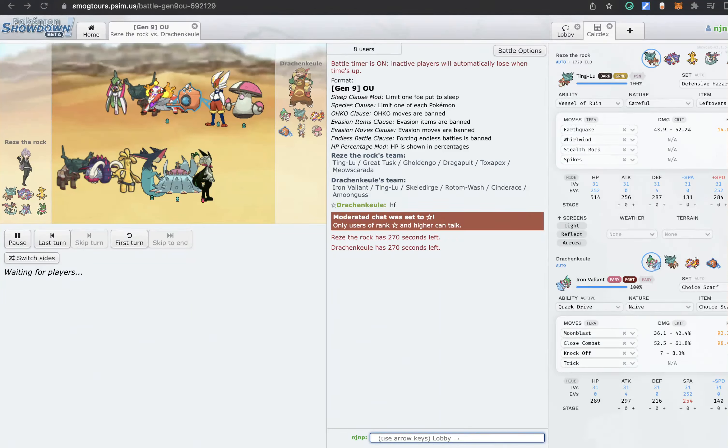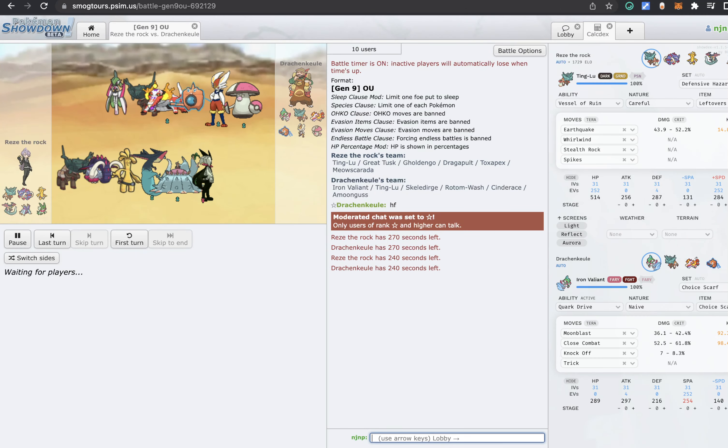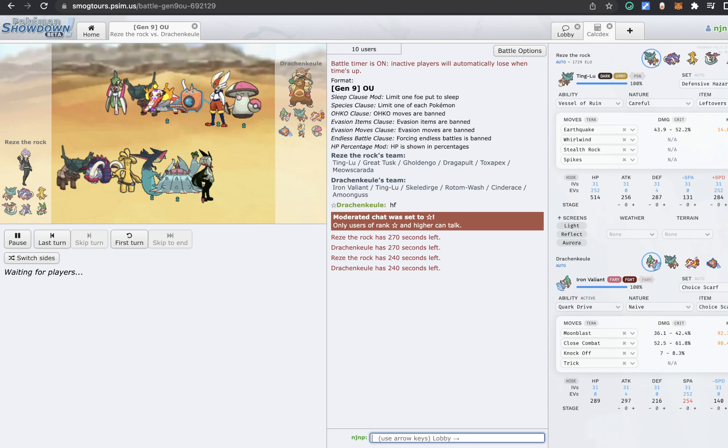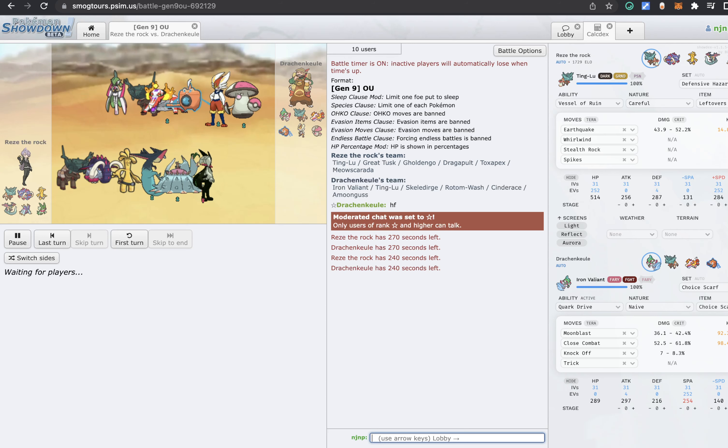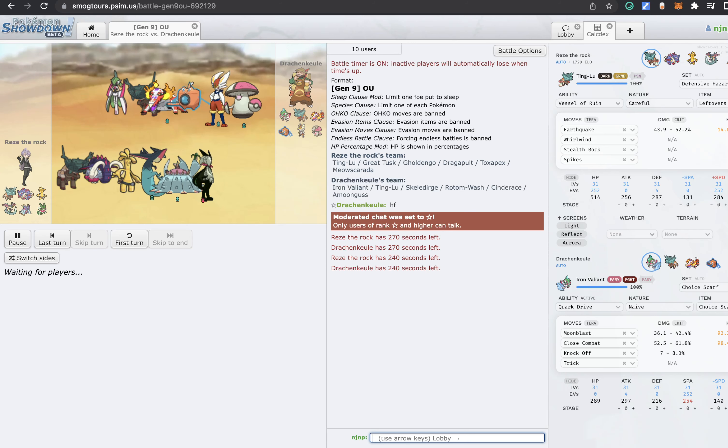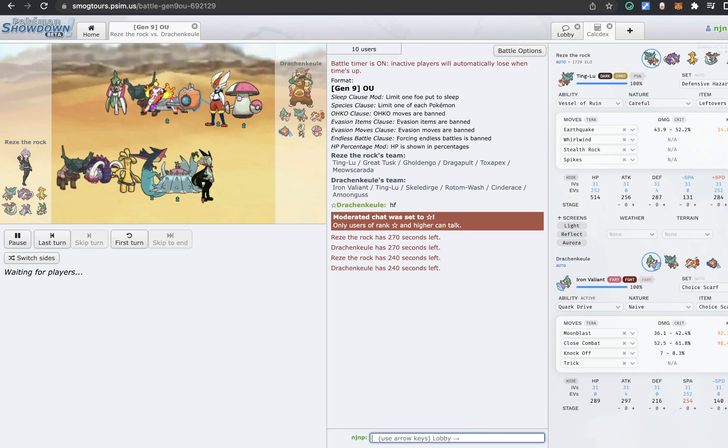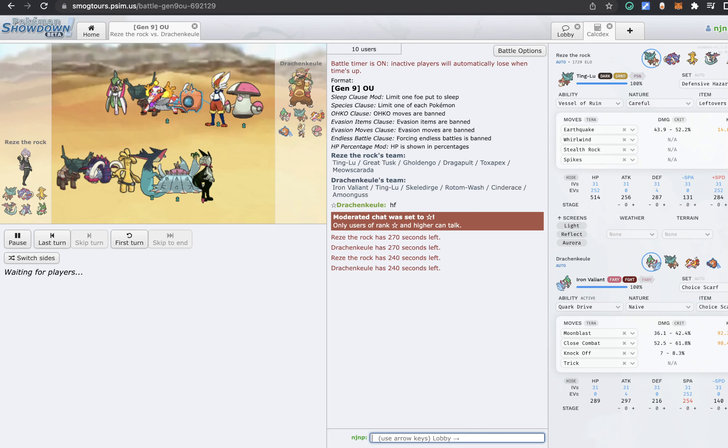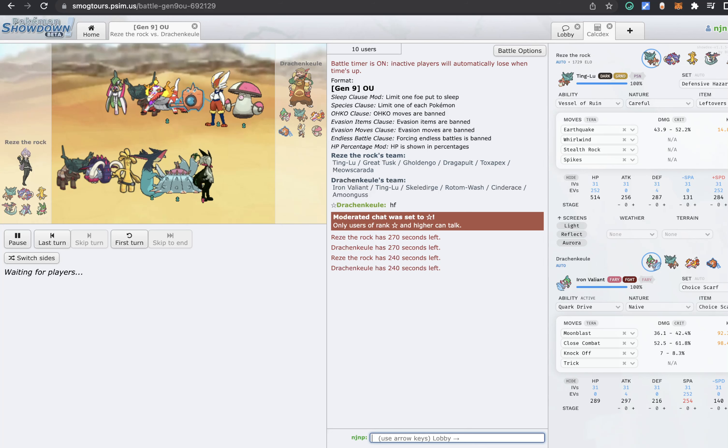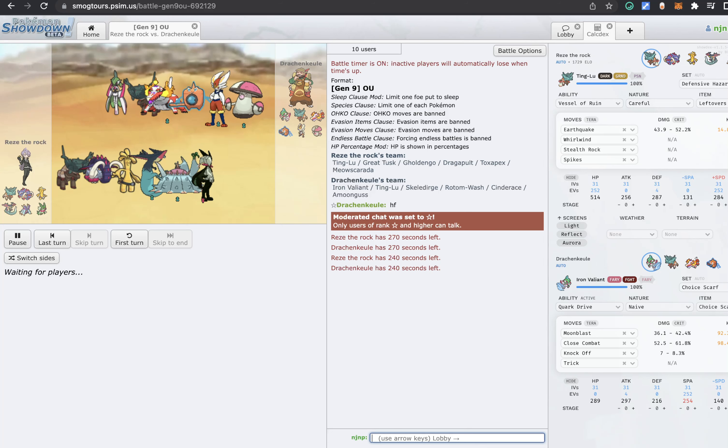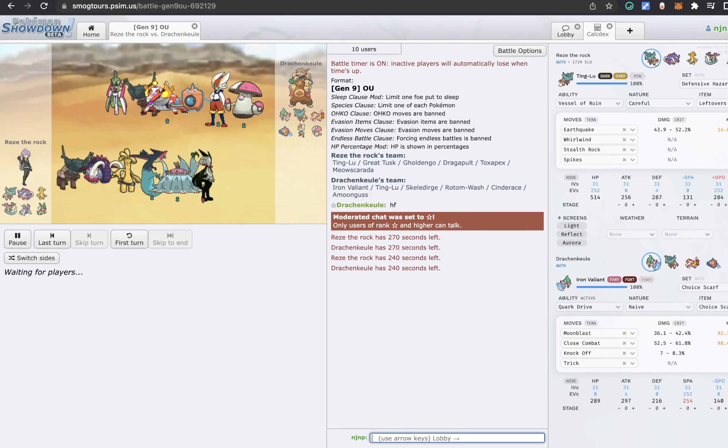All right, we are back with more World Cup coverage. We got Austria versus Peru. Peru's been struggling a bit but they still got time to bounce back. Austria has been pretty solid.